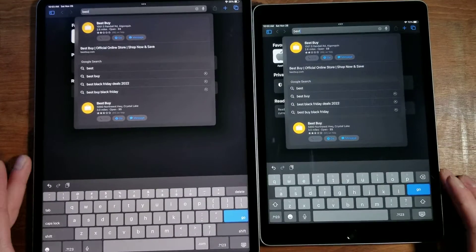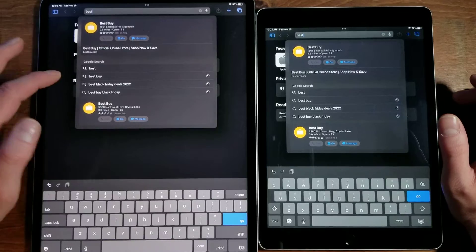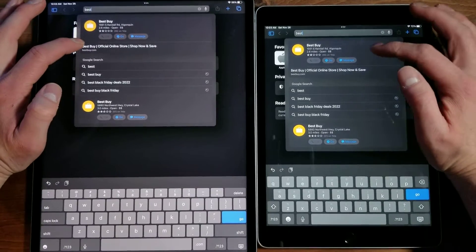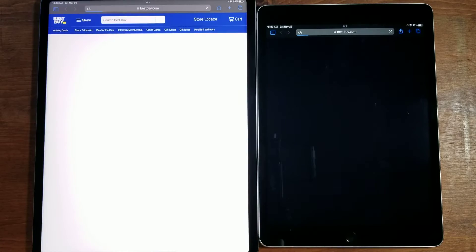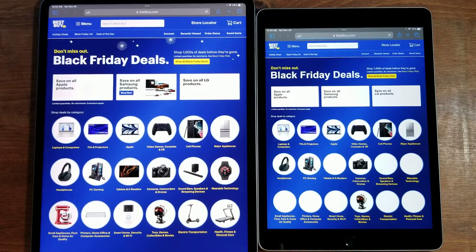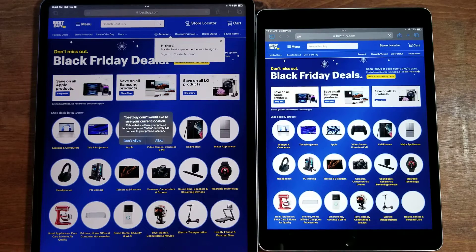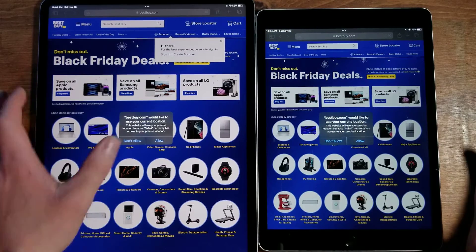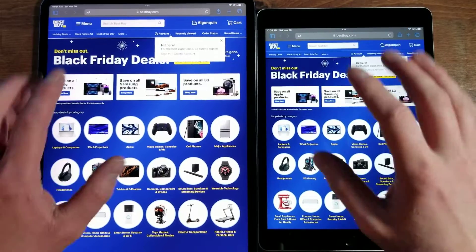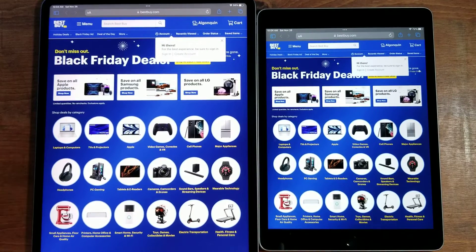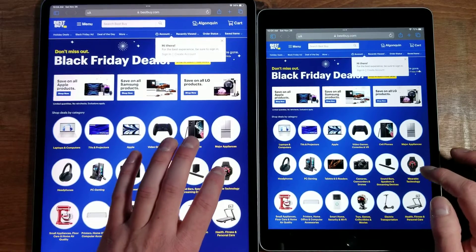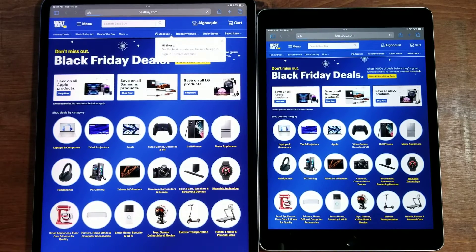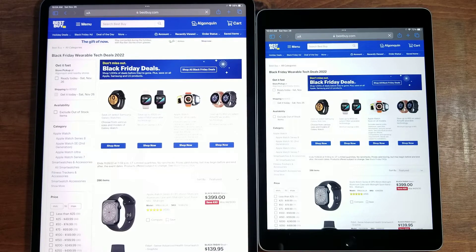First we're doing the internet speed test, going to BestBuy.com. Both have been cleared of their histories. Both of these are very fast devices. We'll hit Allow there. You still have your Black Friday sales going on. Today is the day after Black Friday, it is Saturday. We'll hit Wearable Technology here and let these do their thing.